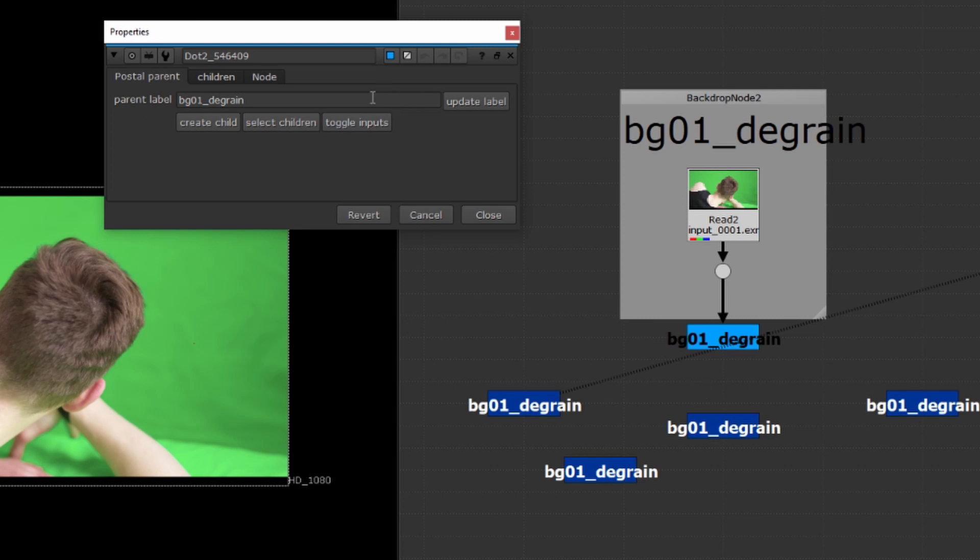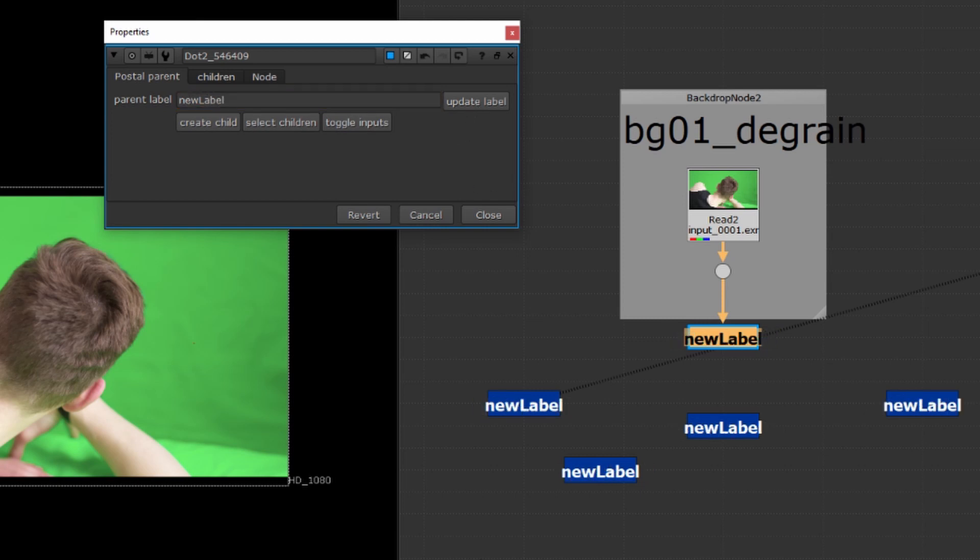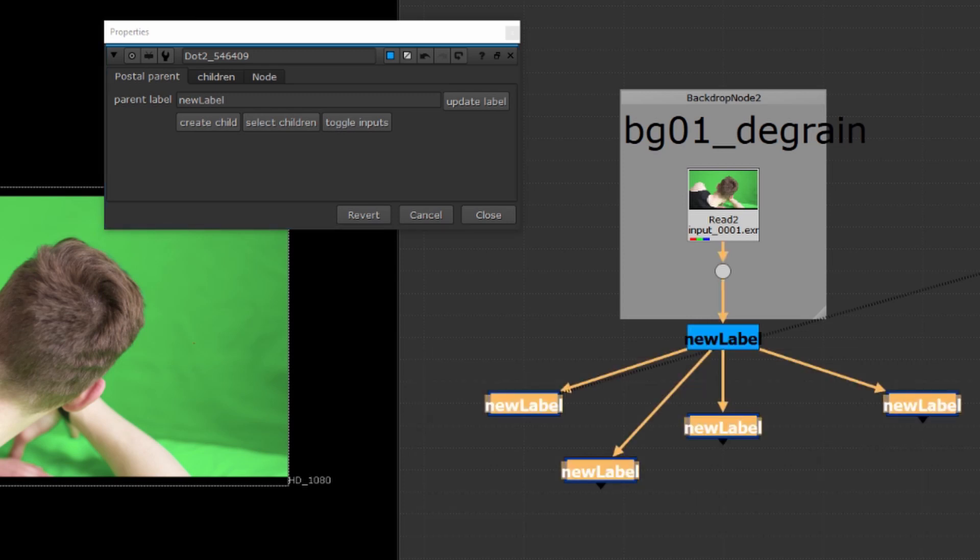You can change the label of your parents. Maybe I mistyped something I don't want this to be the BG01 degrain. You can come in and type in a new label for instance here and then press update label and that label will be translated to all of the children.